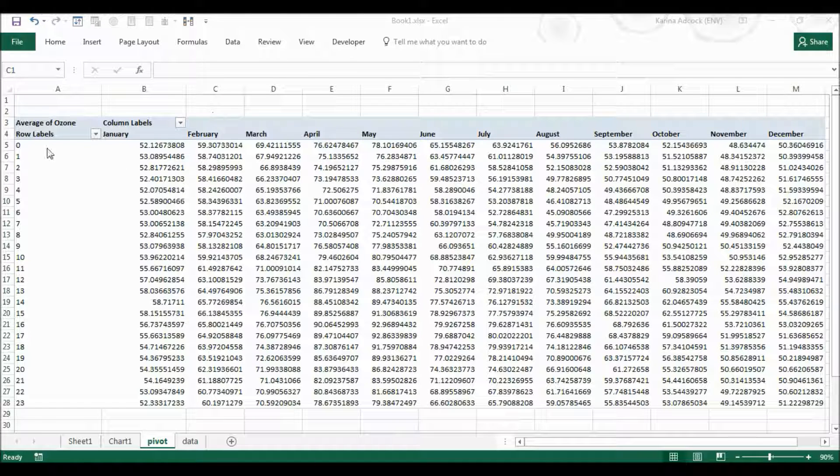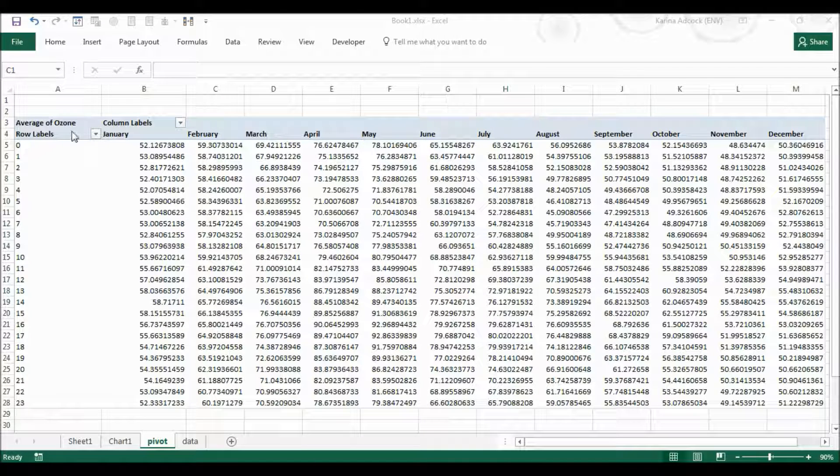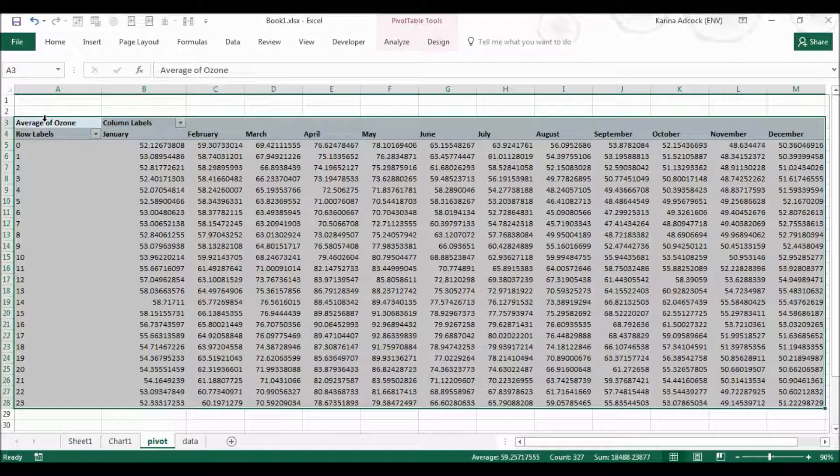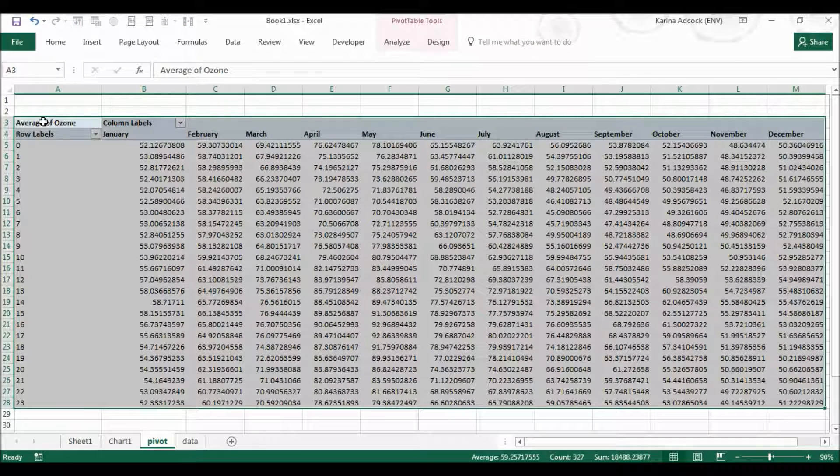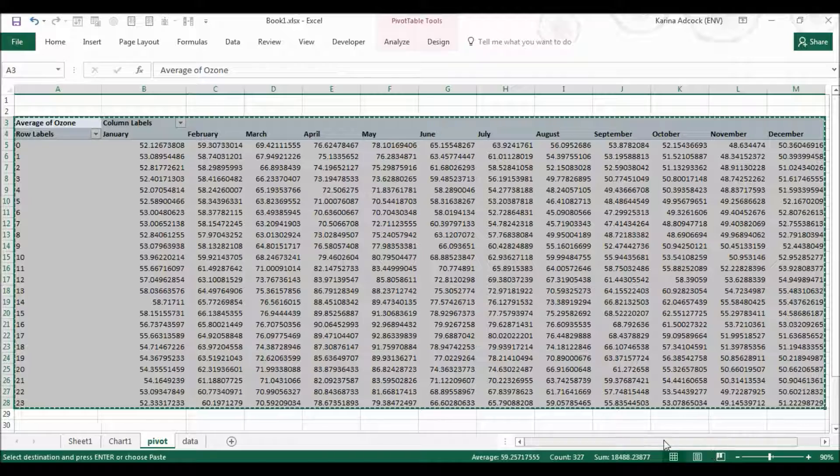Okay, so here I have a table with hours of the day down the side and months along the top. I'm going to highlight the whole of this table, Ctrl C to copy.